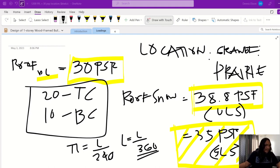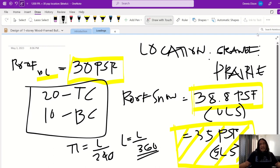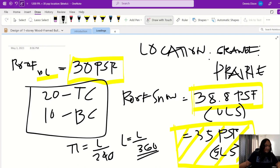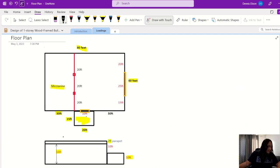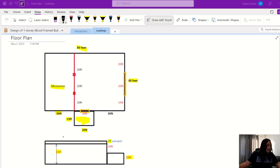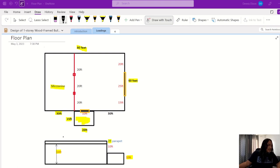We already have the roof snow load. Now we'll calculate the snow drift on the vestibule. Going back to the floor plan, the vestibule is 15 by 20 feet and 10 feet high. In jabbacourse.com, go to snow drift — step, meaning different roof elevation — and click on that section.